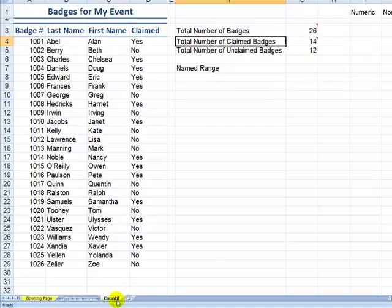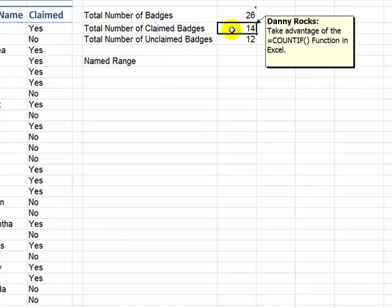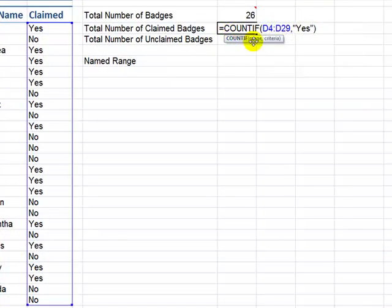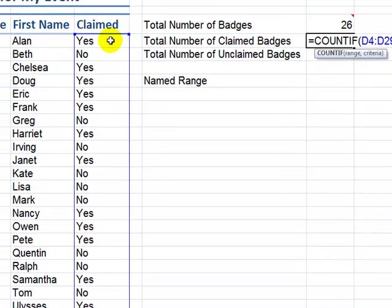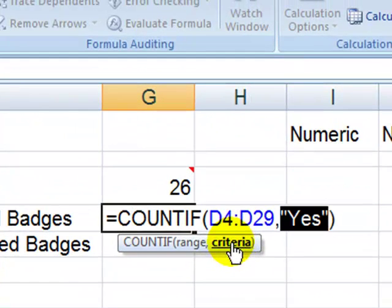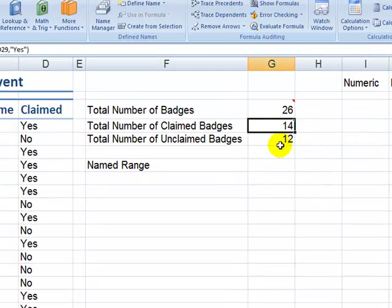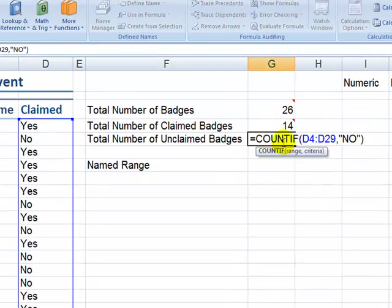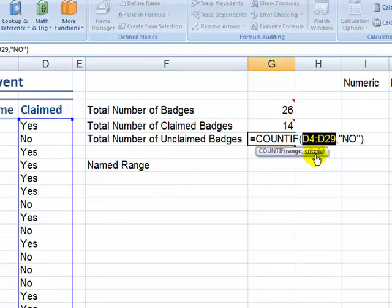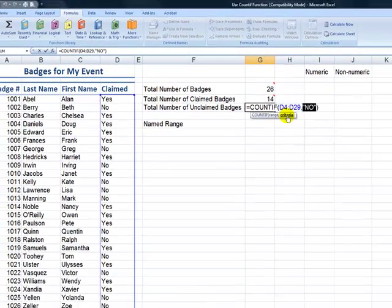We want to use the COUNTIF function. The COUNTIF function is going to say: in this range of data — column D, which is yes they've been claimed, or no they've not been claimed — then return the result when it meets this criteria. For the unclaimed badges, we use the COUNTIF function and say in this range of data, column D, give me the number that meet this criteria — they have the value no.